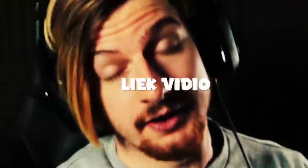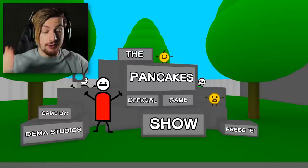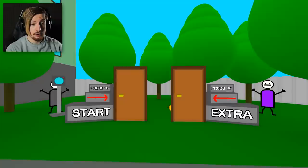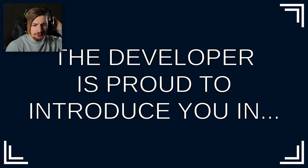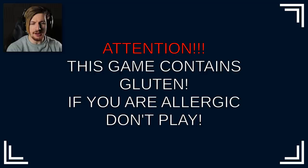Smash like, this is the second highest rated at this minute in time horror game on itch.io. Press E to continue. Let's go in. It's like we're already in the game. What the freak was that? The developer is proud to introduce you in the pancakes official game show. Attention: this game contains gluten, if you are allergic don't play.